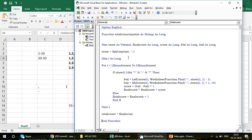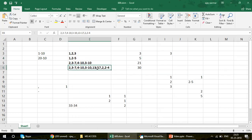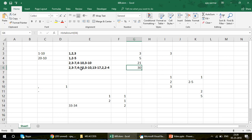You can pause the video and note this down. I used the Left function, Mid function, and Find function. The special part is how you split everything using Split and store the values in an array. For a complex number like the one showing 30, each hyphen range is processed: 3-7 gives 7 minus 3 plus 1, and 4-10 gives 10 minus 4 plus 1, and so on.